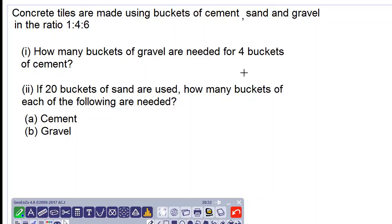Good day everyone. Let's look at this ratio question. Concrete tiles are made using buckets of cement, sand and gravel in the ratio 1 to 4 to 6.